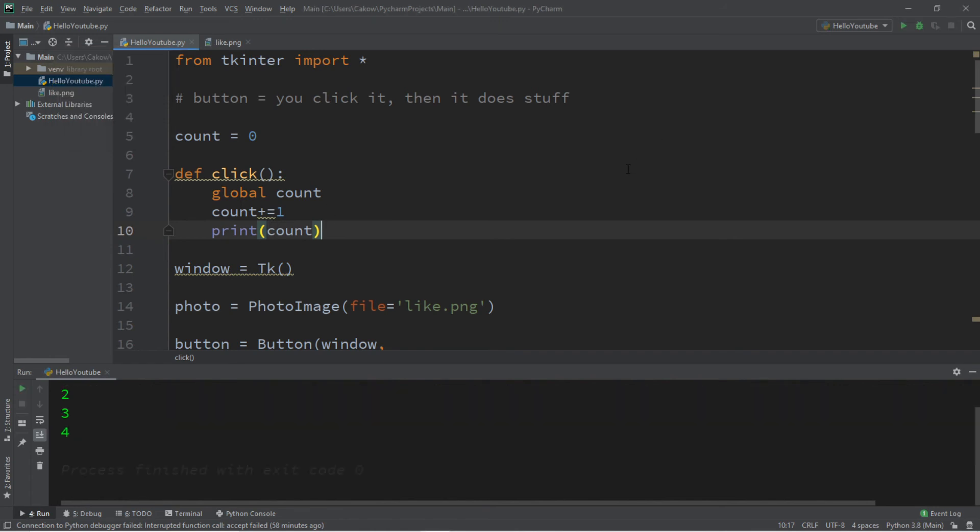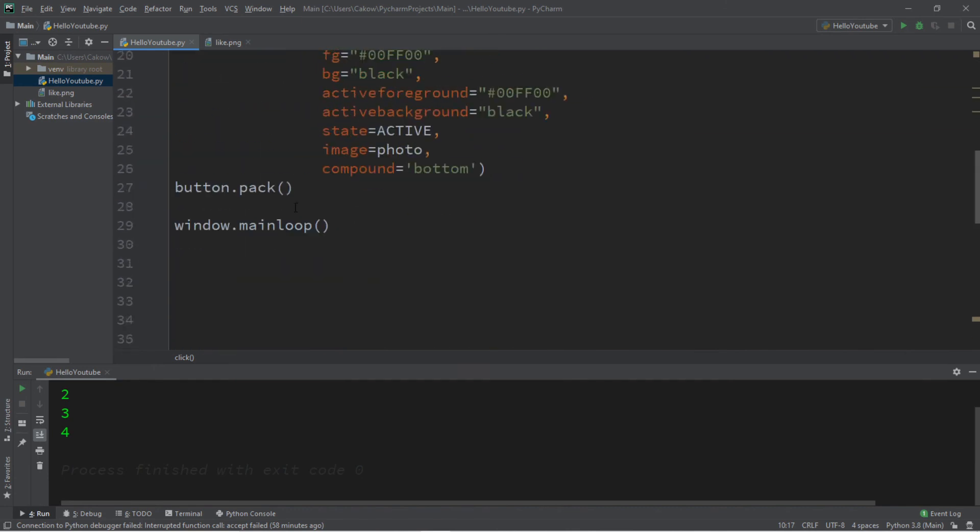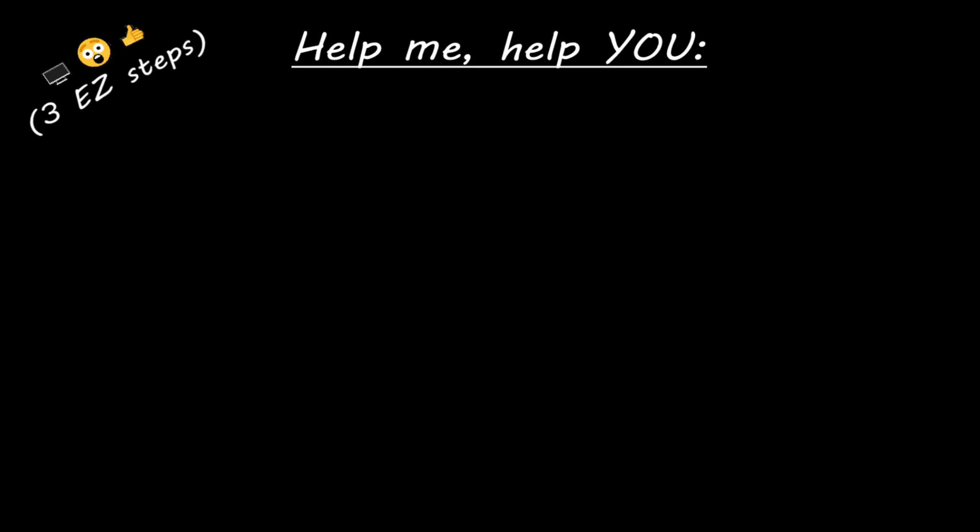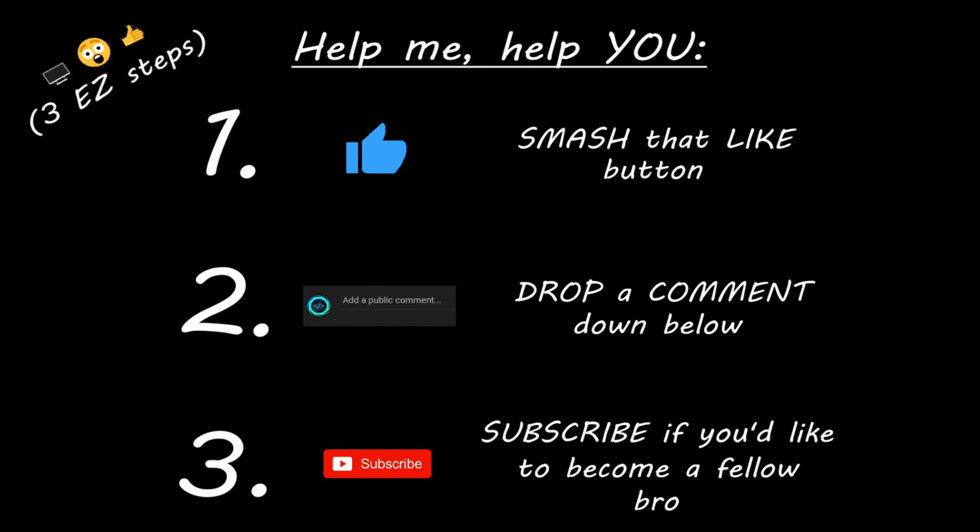Well everybody that's the basics of creating buttons in Python. If you want a copy of all this code I'll post all of this in the comments down below but yeah that's the basics of buttons in Python. Hey you, yeah I'm talking to you. If you learn something new then you can help me help you in three easy steps by smashing that like button, drop a comment down below, and subscribe if you'd like to become a fellow bro.